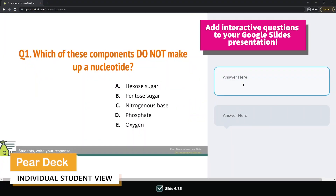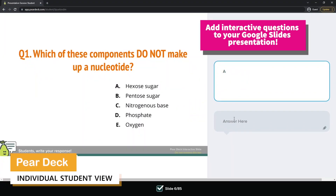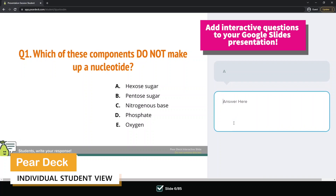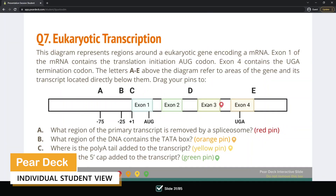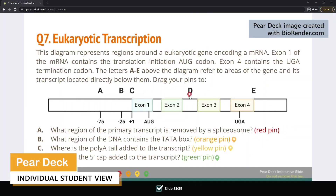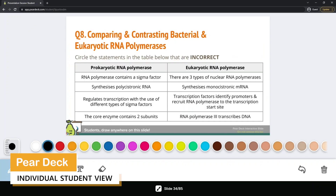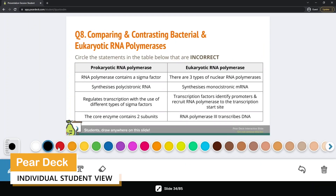In response to student feedback, I also implemented the use of Pear Deck, an add-on for Google Slides that allows students to respond individually to questions without seeing peers' responses, thus giving students opportunities to develop their own critical thinking skills.